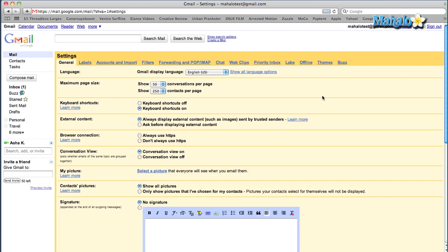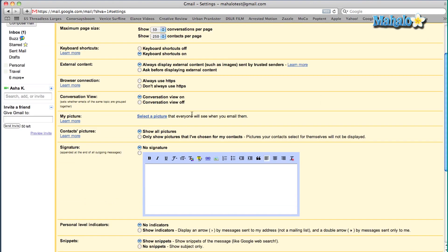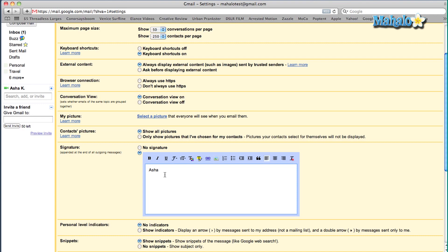Once the page is loaded, you're going to scroll all the way down until you see Signature. You're going to have to enable signature, so click on this tab underneath where it says No Signature. Now you'll see a text box and you can type in whatever you want to make your own custom signature. So let me type in Asha Kaye, TV host — and you can insert your cell phone number as well.